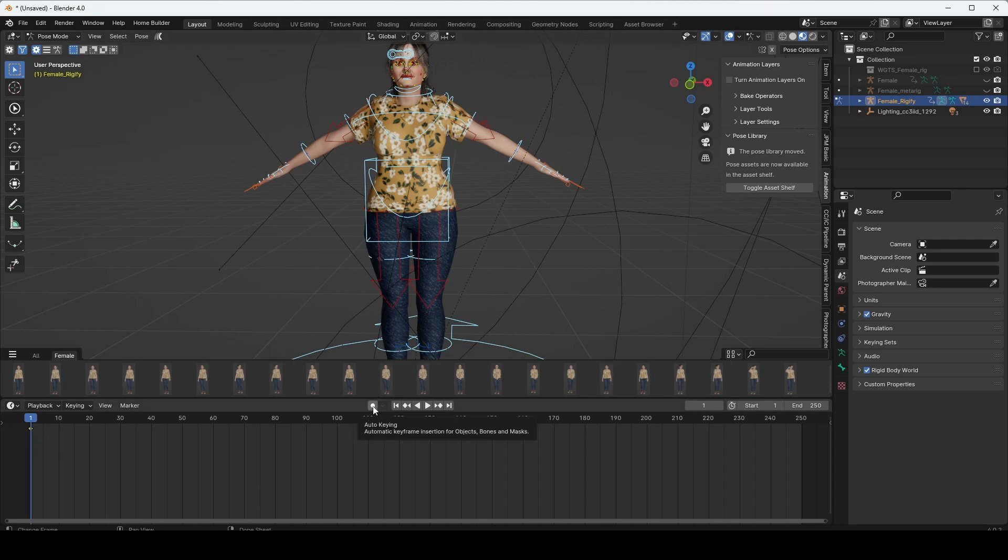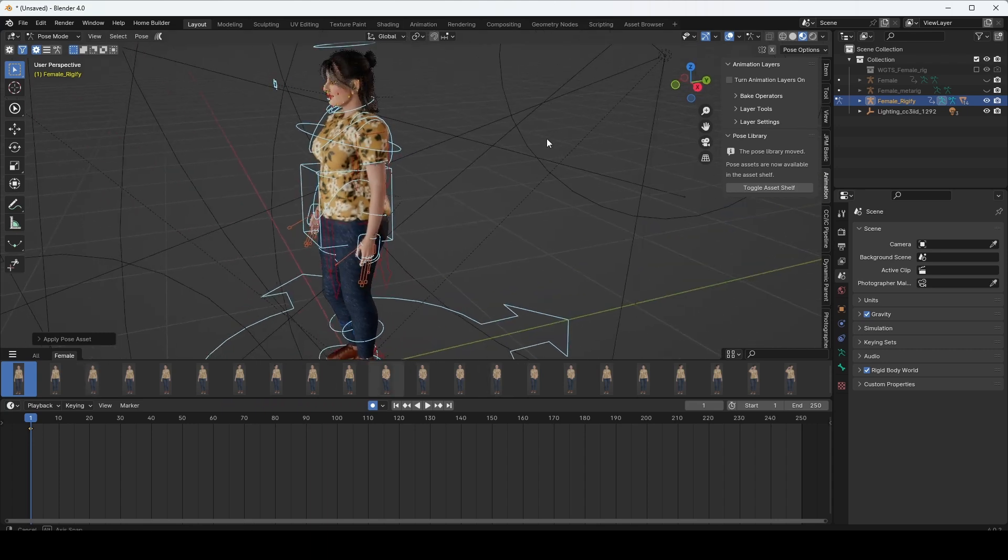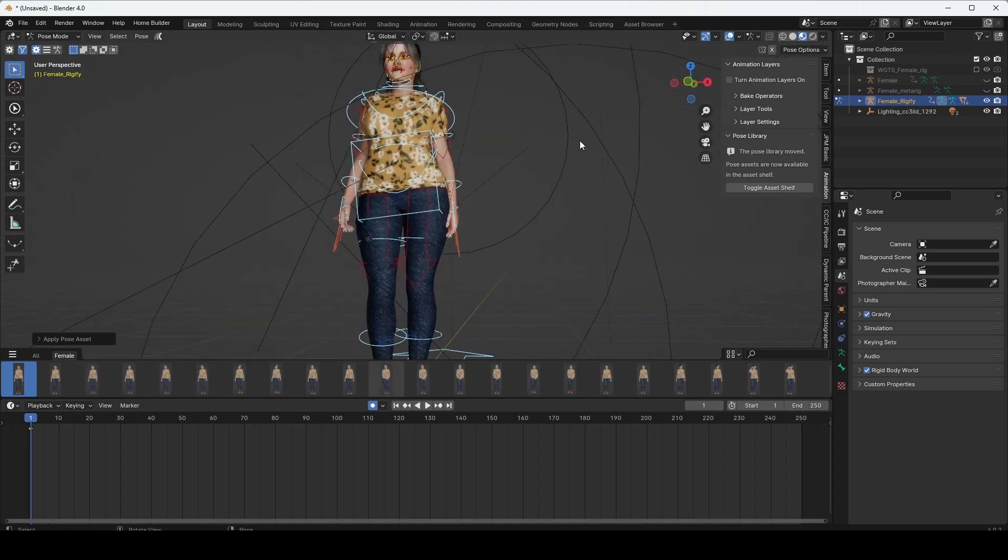Auto Keying should be on. Just double click. Immediately, you can see the pose is changed.